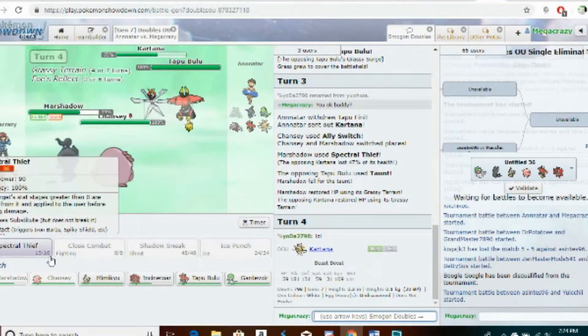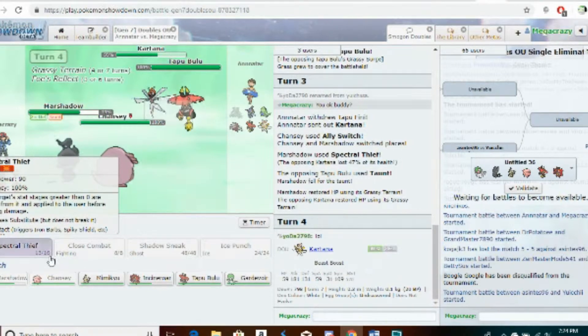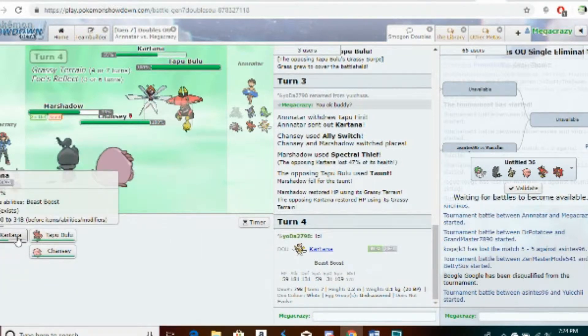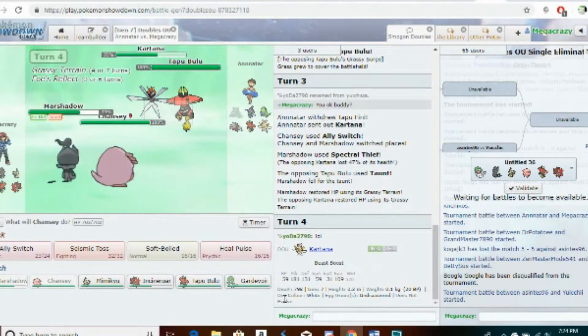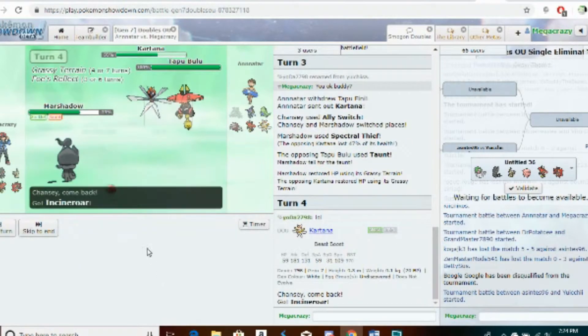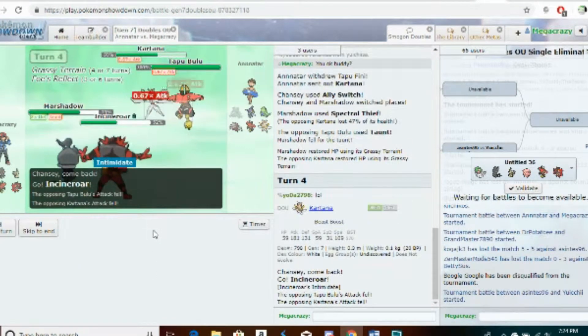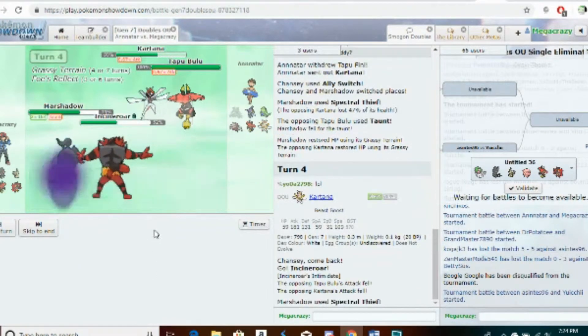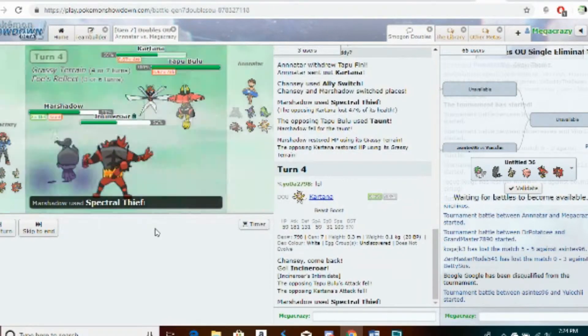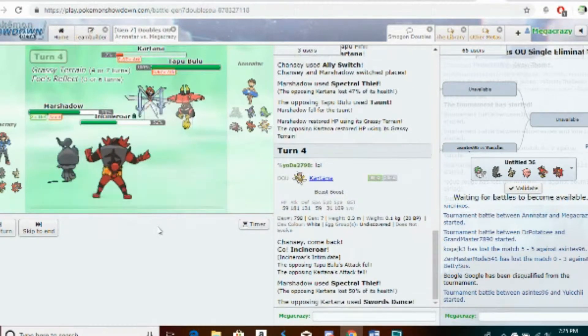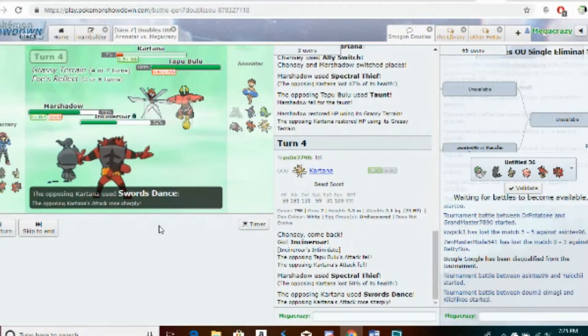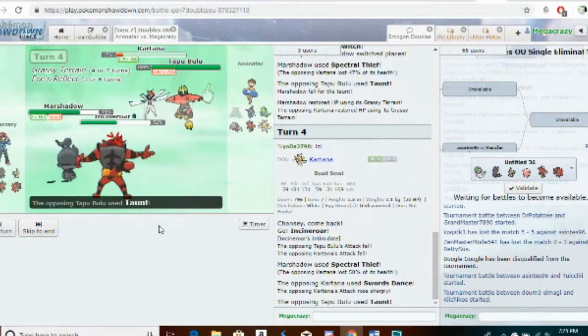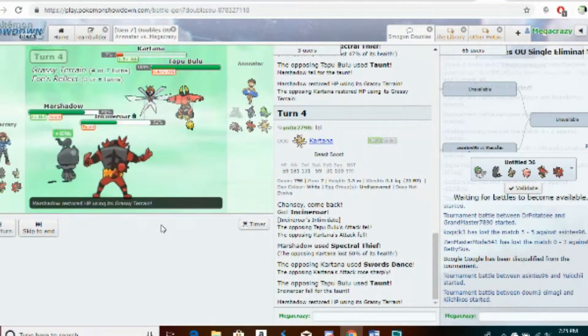I'm not sure it's safe to switch Marshadow yet because it may well faint here, but I can also get off an Intimidate with Incineroar and both of them with Fake Out pressure. Okay, that was very bold.